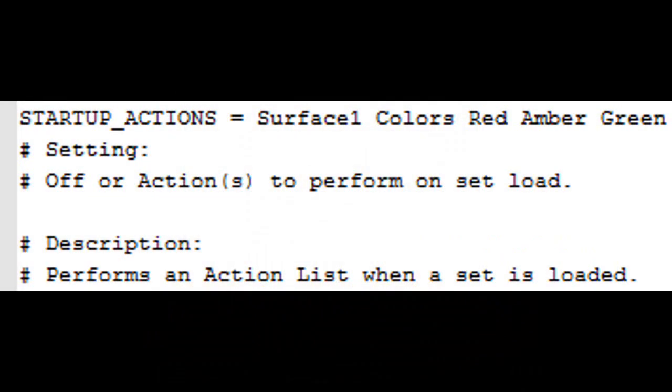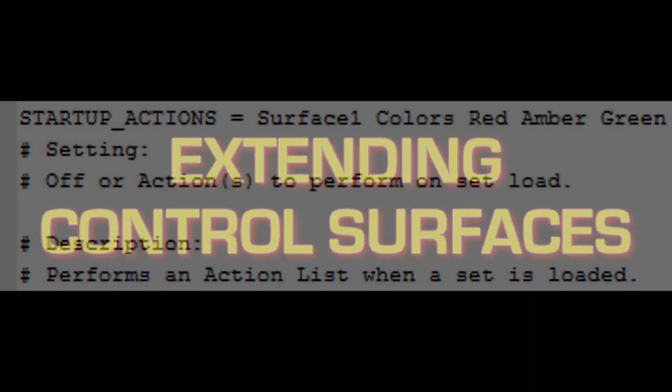Again, this isn't new, just lesser known about. CliffX allows you to trigger an action list each time a set is loaded. And the colors action that I just showed you is a great candidate for this.